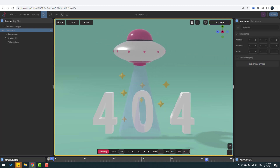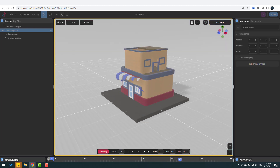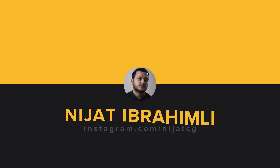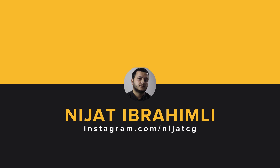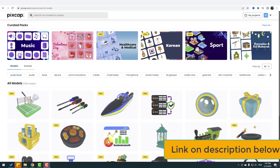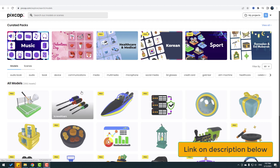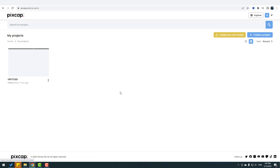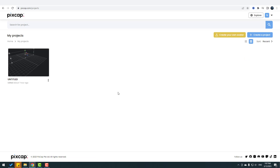Hi guys, welcome to my new video. In this video I'll show you how to create 3D scenes with PixGap. We have two ways to create 3D scenes: first, we can use existing 3D models and packages, or we can create our own projects.